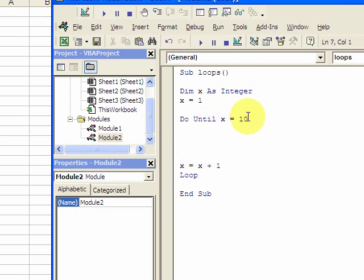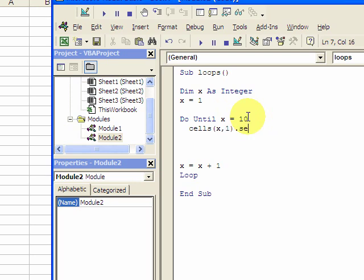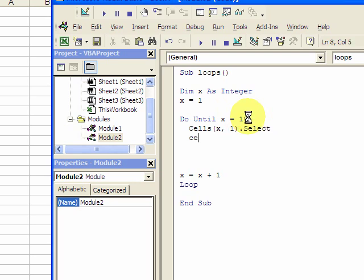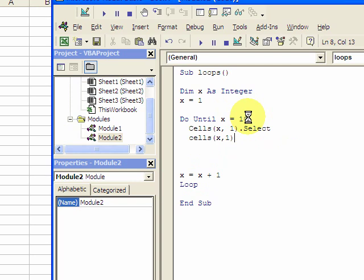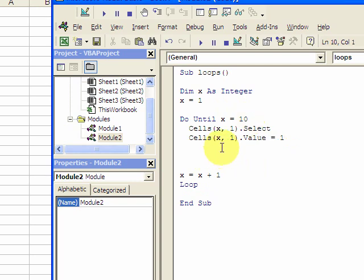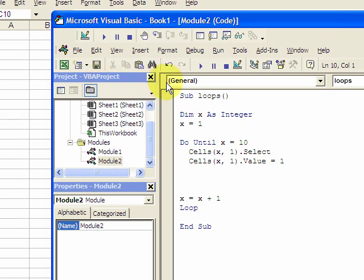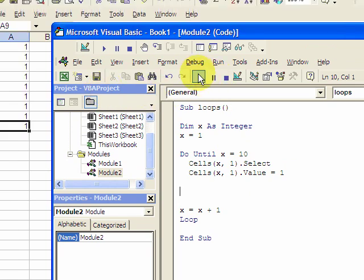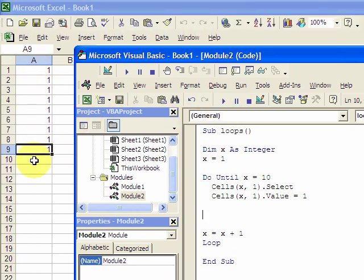And what we want to do with that is we want to put a value in these cells. So we select the cells. So what this will do, if we just run this, it puts 1 in the first 9 cells, 9 rows of column A. And you'll see that it stopped at row 9.